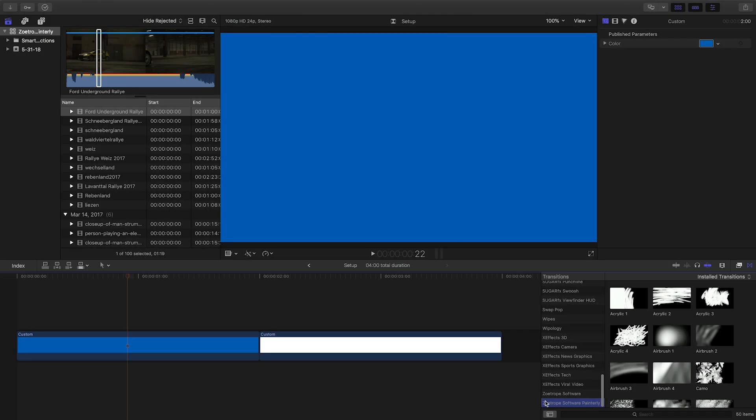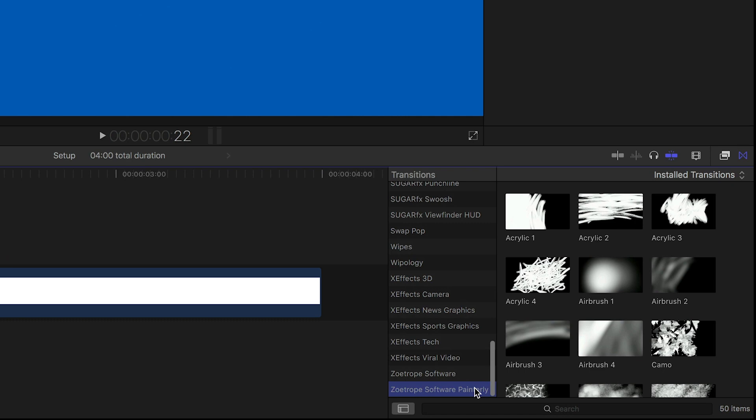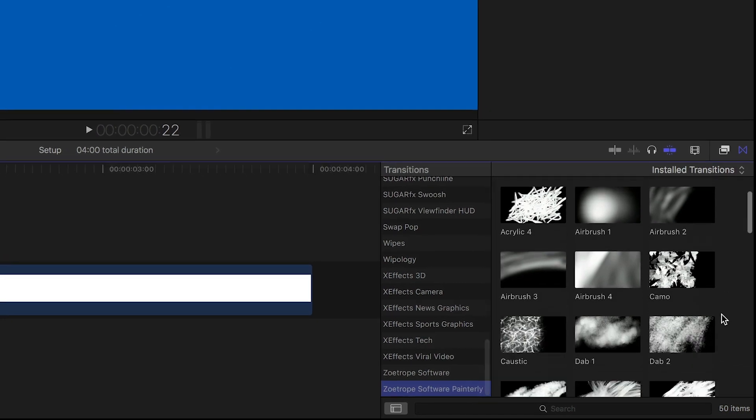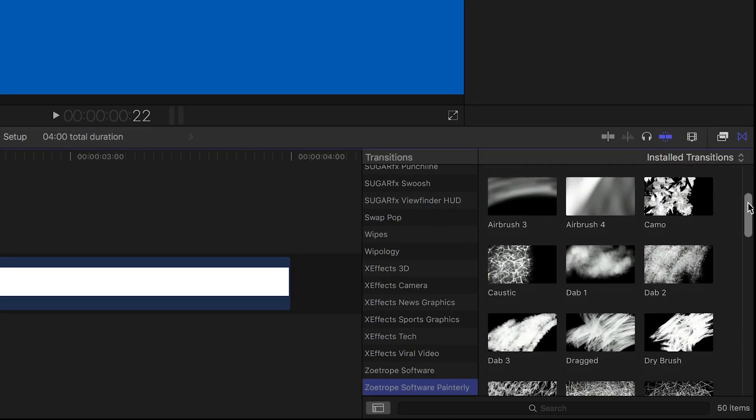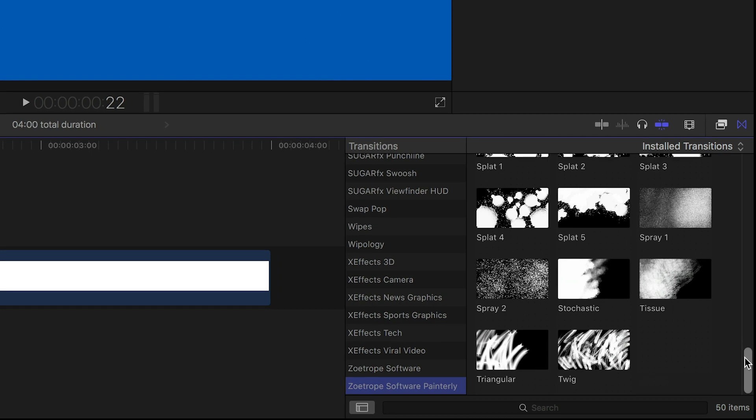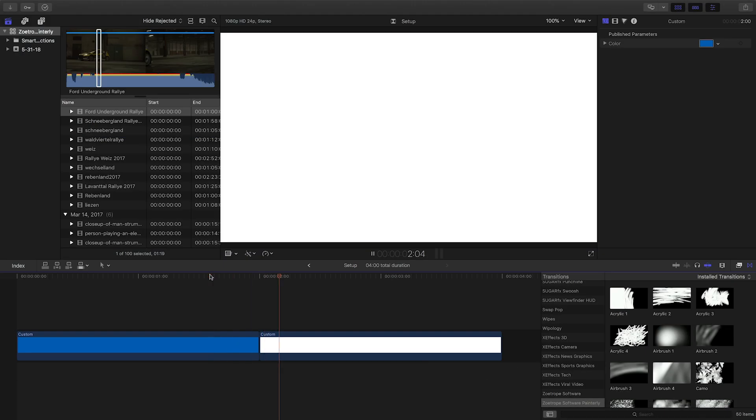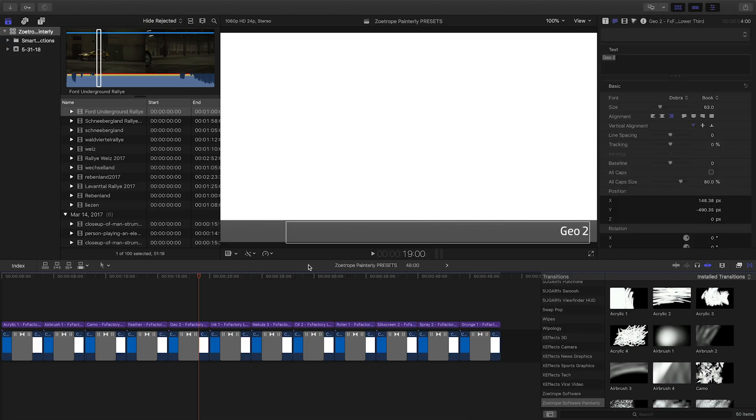You can find it in the Transitions browser under Zoetrope Software Painterly. There are 50 separate transition effects to choose from. Before we apply these to our footage, let's see how these look by transitioning between two solid colors.